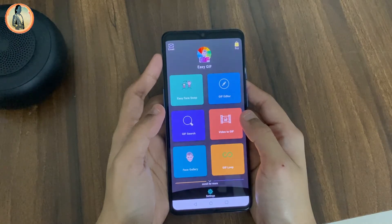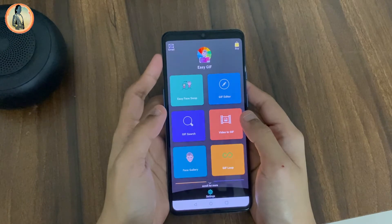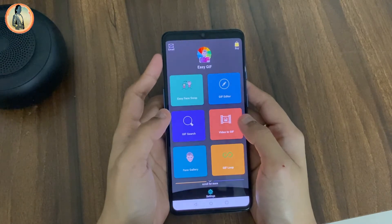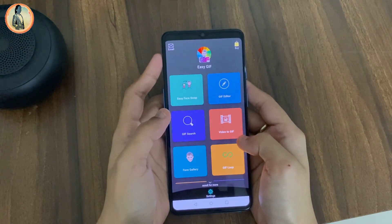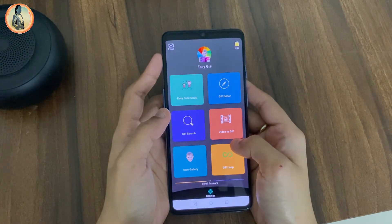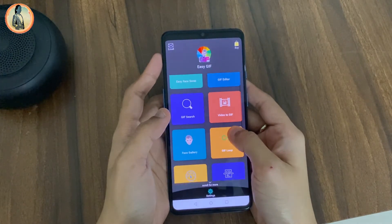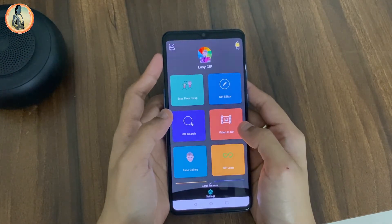I am pretty much sure that you must have come across the gif memes on the internet today, but have you ever wondered how these gif memes are created? Hey everyone, this is Samheeta, and in today's video I will talk about how to use the Easy GIF app. This app is available on iOS and also on Android.